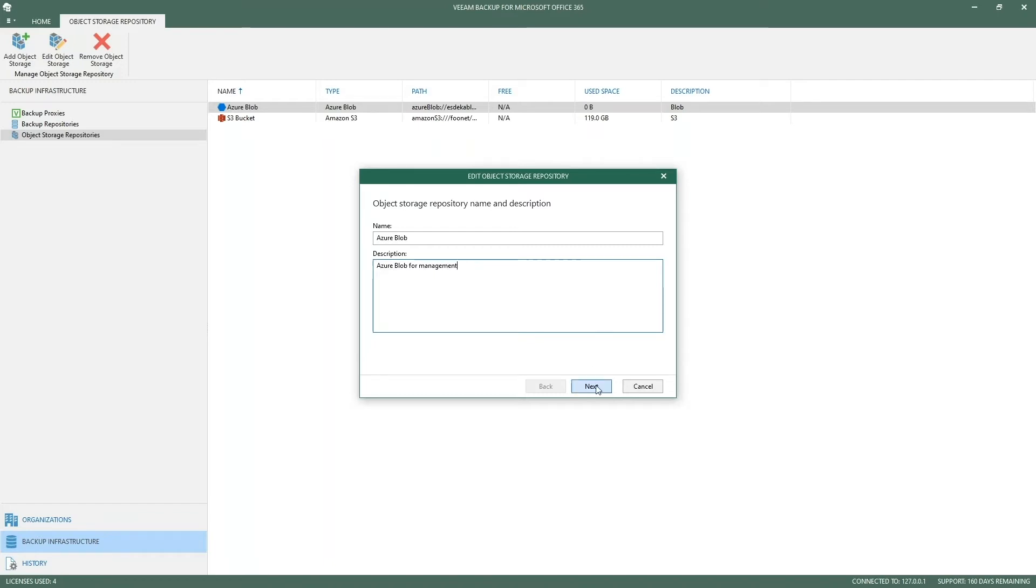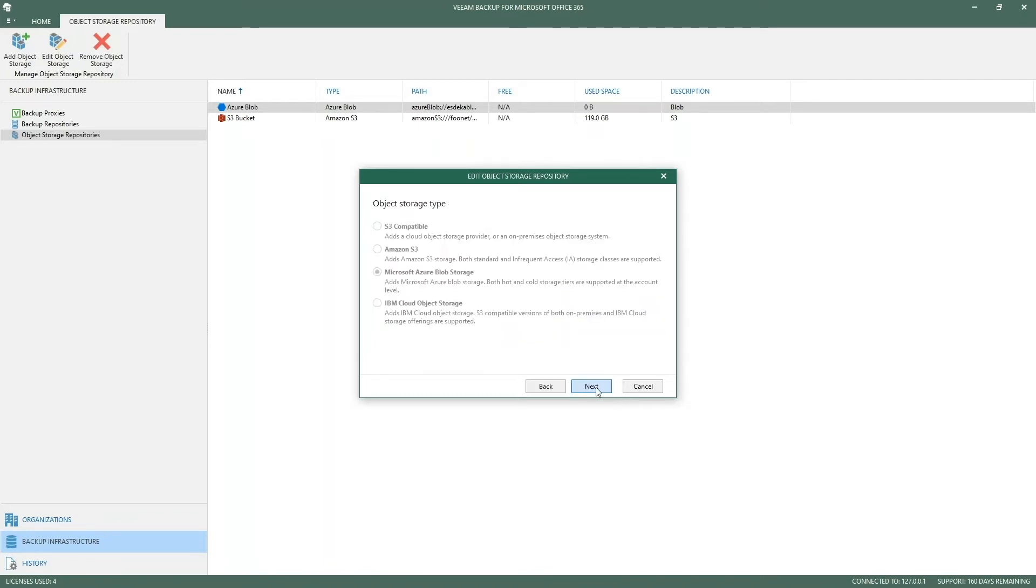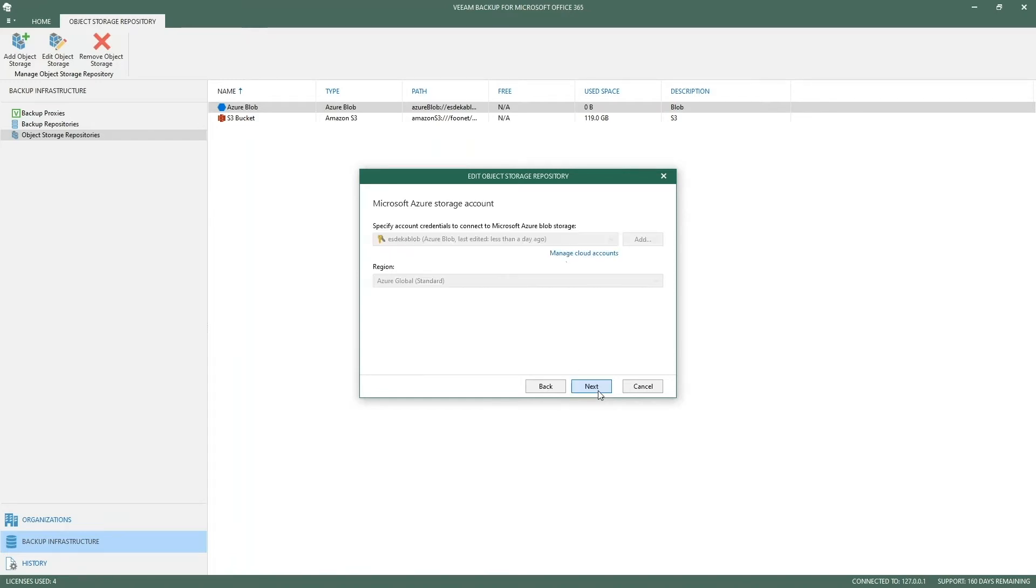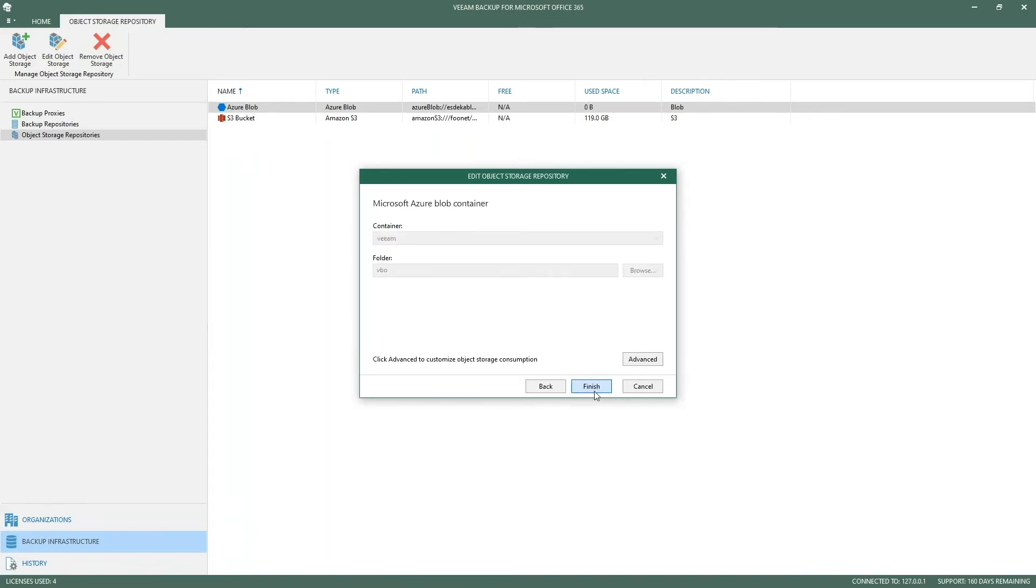The object storage type in this case is Microsoft Azure blob, but we can also support IBM cloud, Amazon S3, or storage on-premise. Select an Azure storage account which is tied to this Azure blob, select the region, for example Azure global or Azure government, select the container and folder.